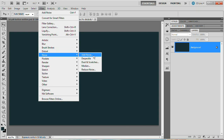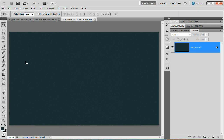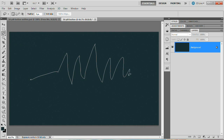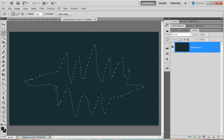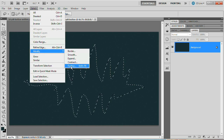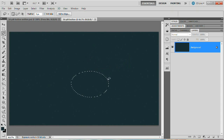Now go Filter > Noise > Add Noise. We want to add 2% noise with distribution set to Uniform and Monochromatic checked. Hit OK. Next, grab the Lasso tool and create a very jagged selection through the center of the document — it doesn't have to be uniform at all. Then go Select > Modify > Feather and feather the selection by 150 pixels. Hit OK and you'll see it shrinks down to a very small selection.